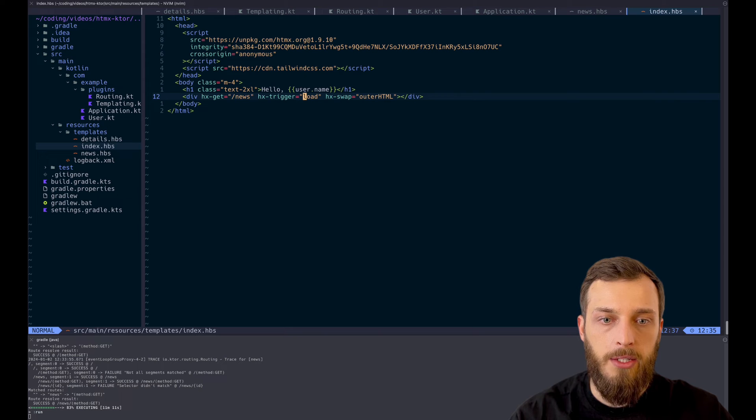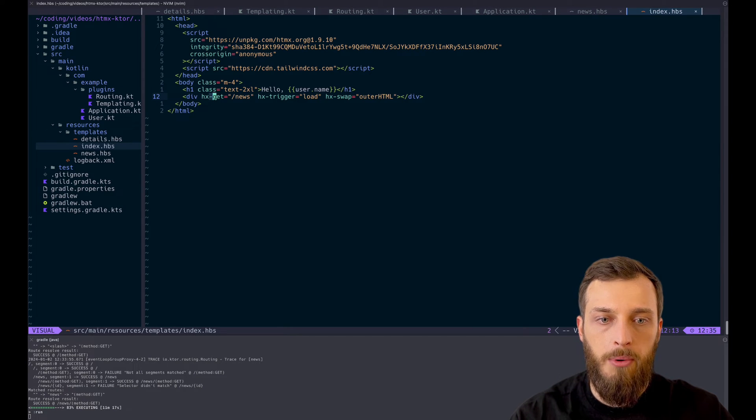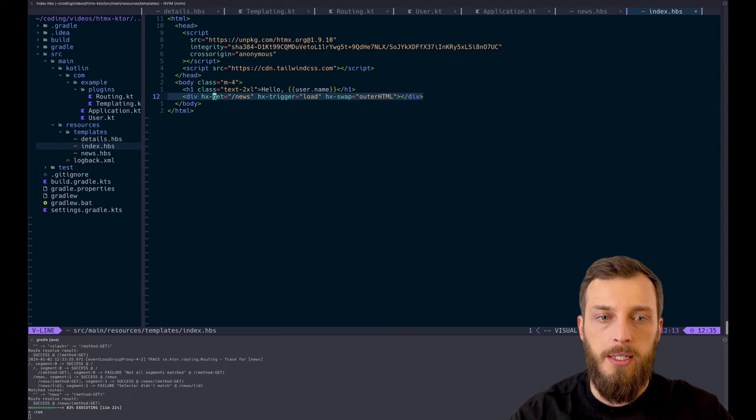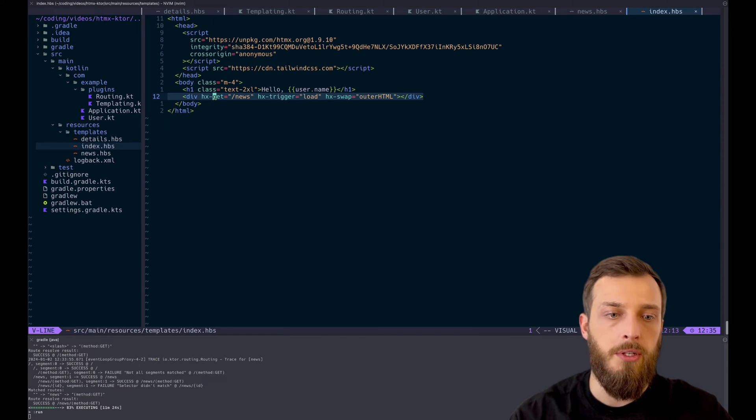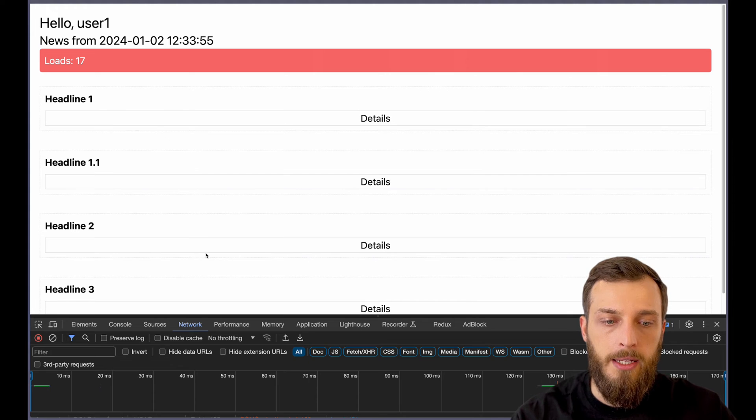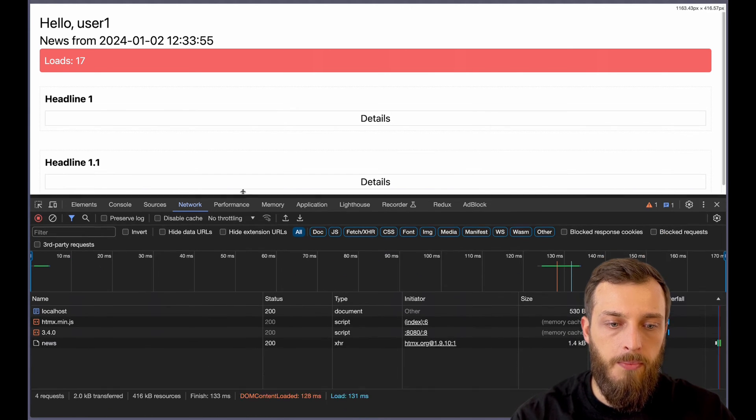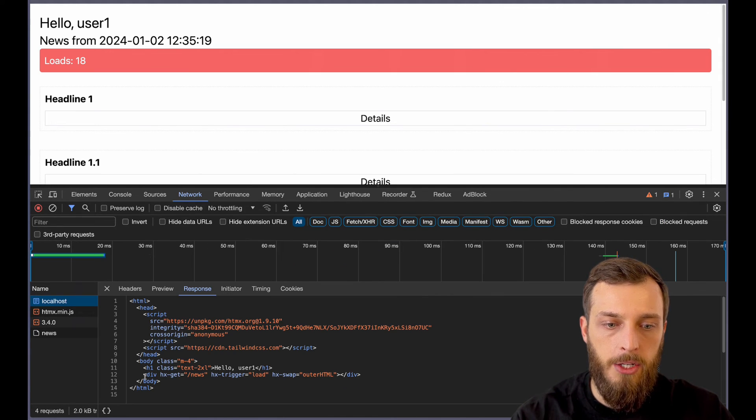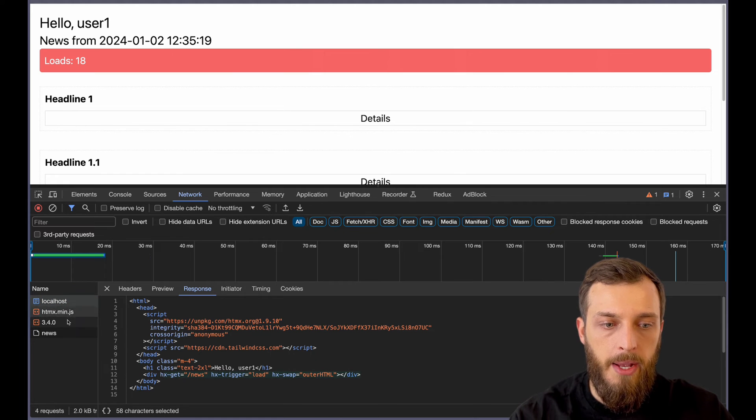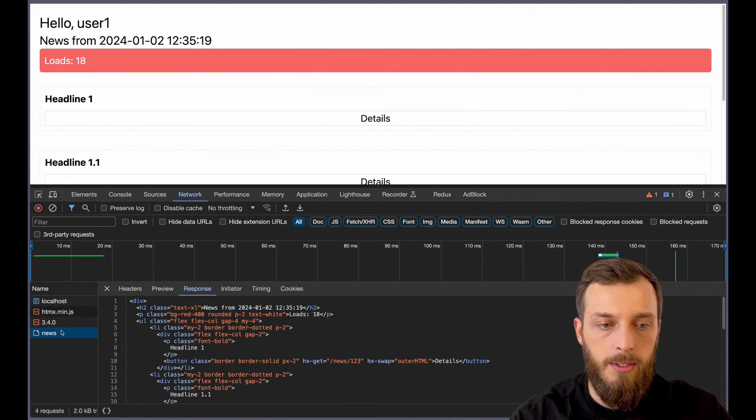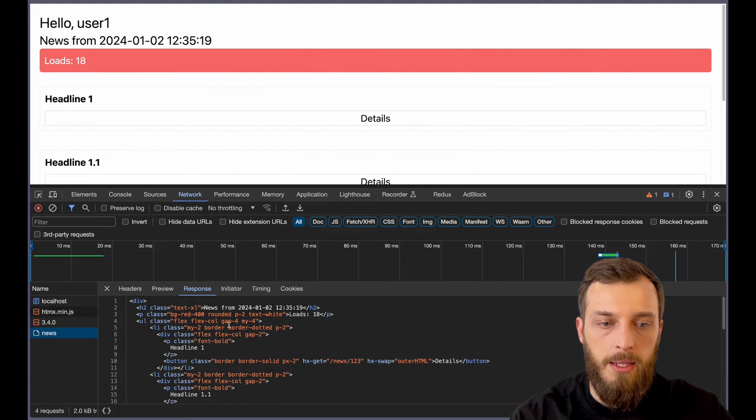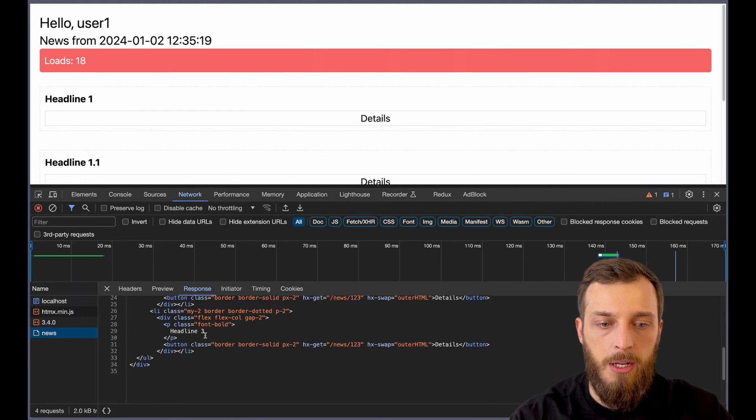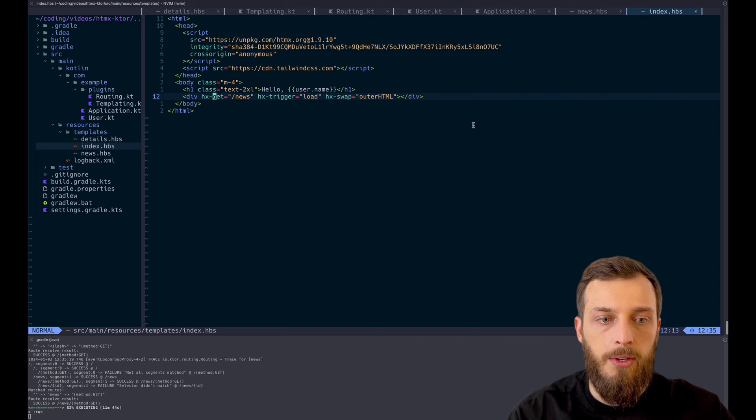So hx-trigger is on load, we send a get request to the news endpoint and swap it with the outer HTML. So this div will be swapped with the response of the server. And if we take a look at the network request here, we see it as well. We have the slash, the base URL with the plain HTML, and this one triggers the news request. So the news request, and this one is the filled HTML again.